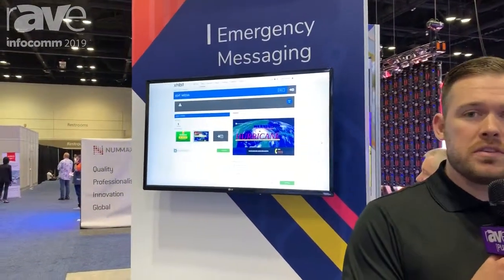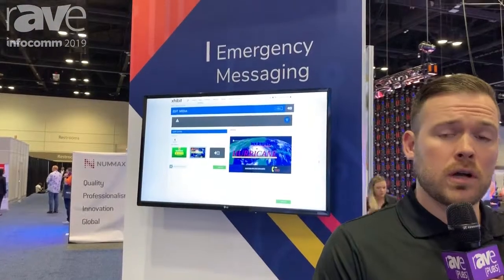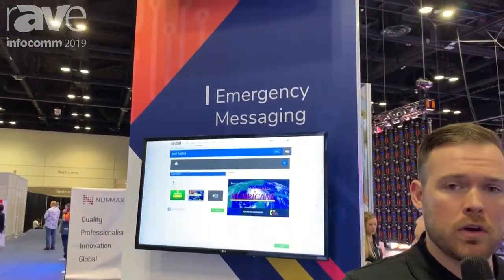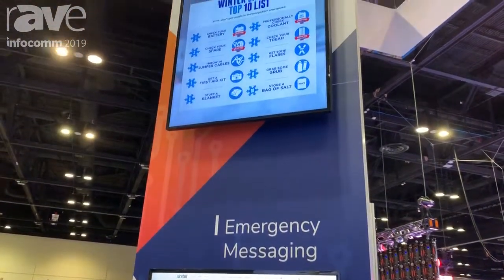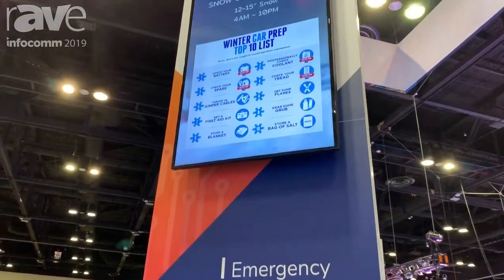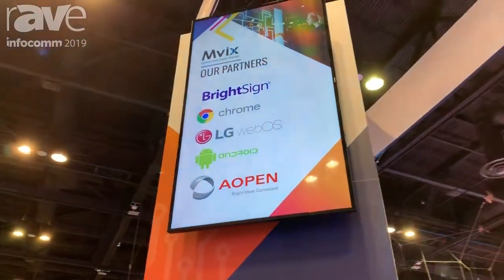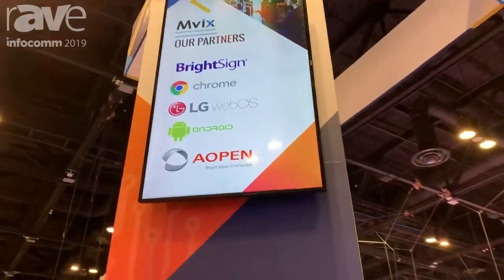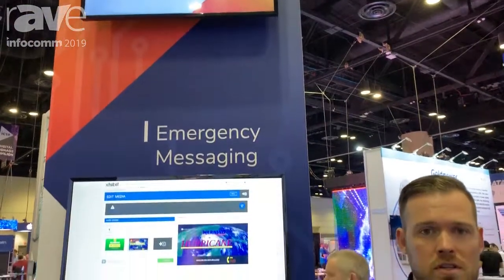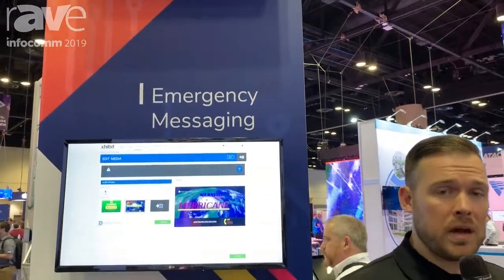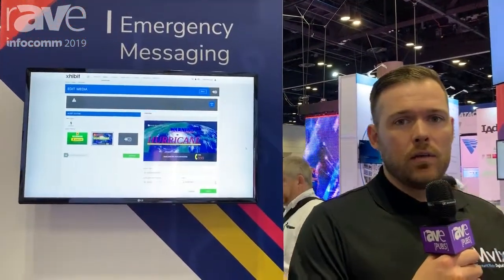There are two ways that we deploy this technology. The most common is through our CAP, or Common Alerting Protocol integration. For those in the education market or the production environment market, you're very familiar with CAP. It's an automated way to trigger different types of alarm systems and other platforms on your site — an automated integration.